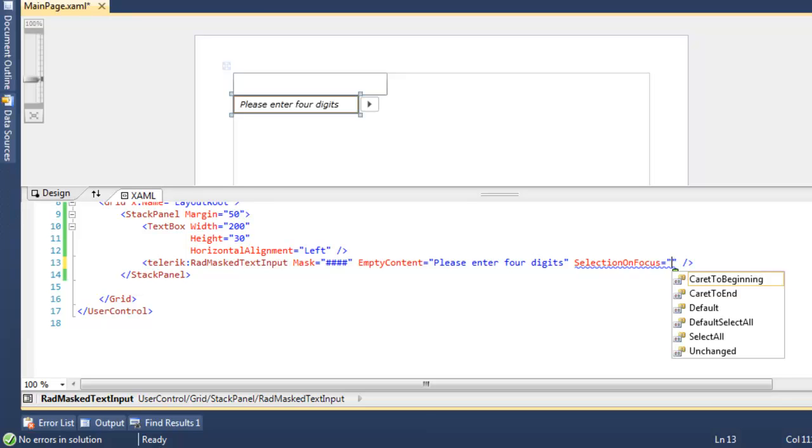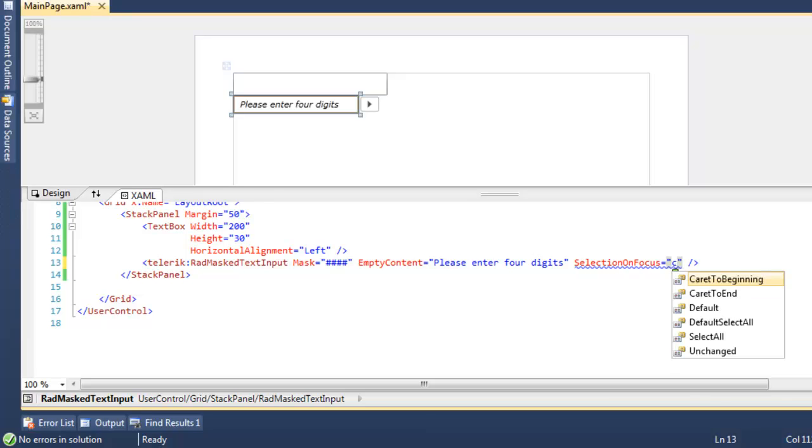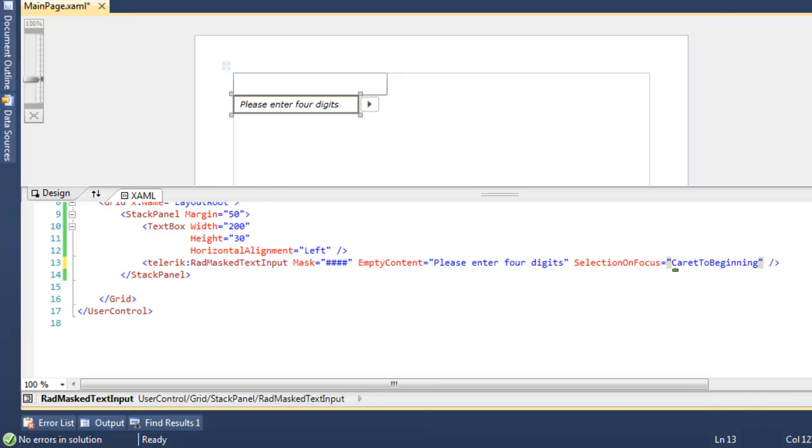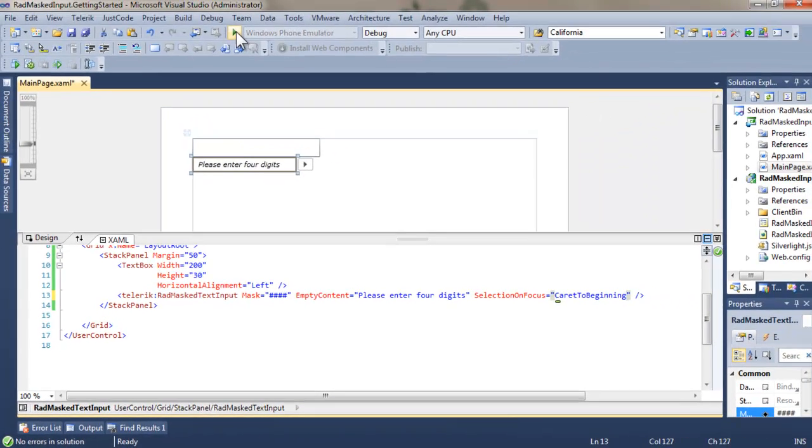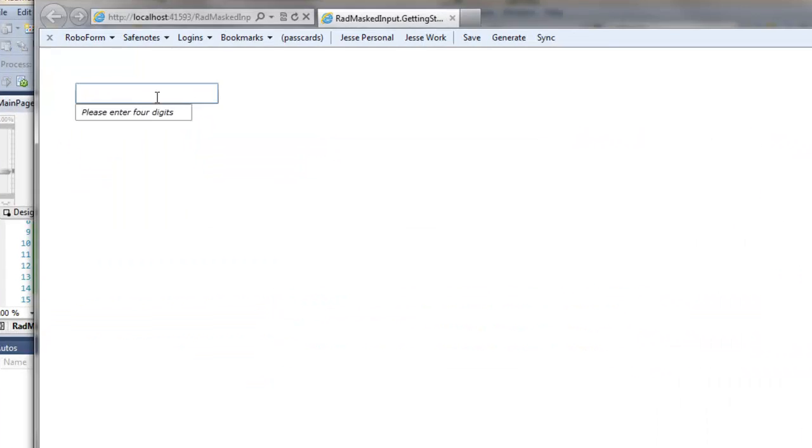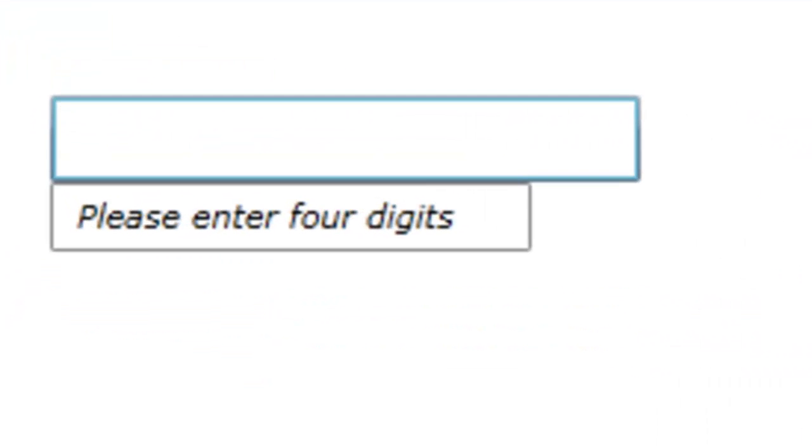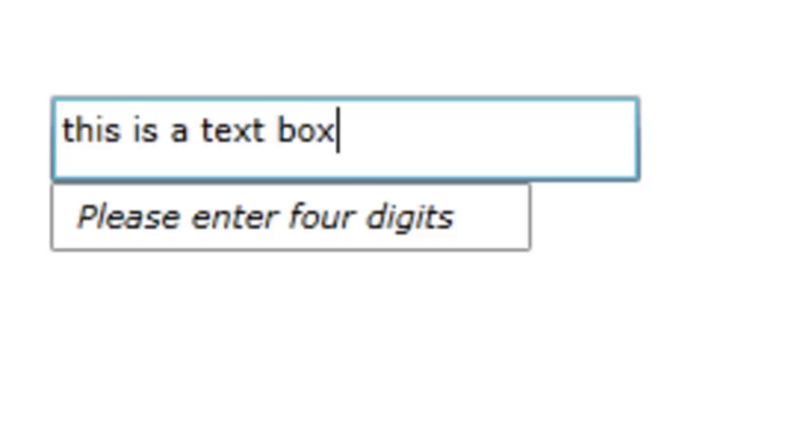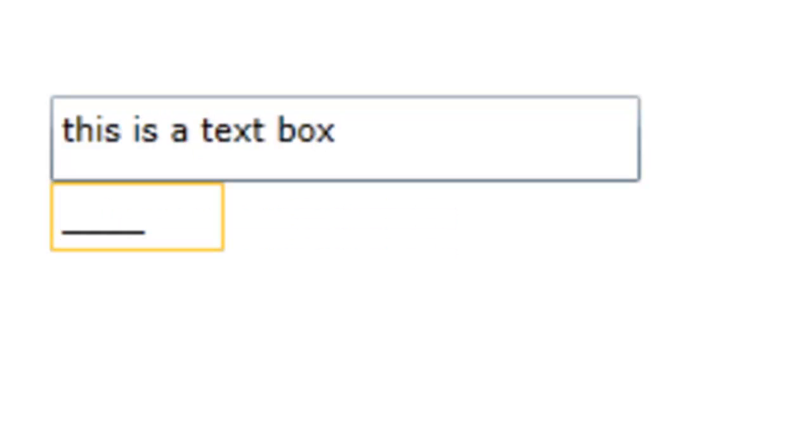We have a number of other options in the selection on focus. You can see the dropdown of the enumerated values. Let's set caret to beginning. Run the application again. Once again, we're going to type into the text box and then hit tab, bringing the focus to our masked input. And you see that the caret is set to the beginning, ready to enter characters.